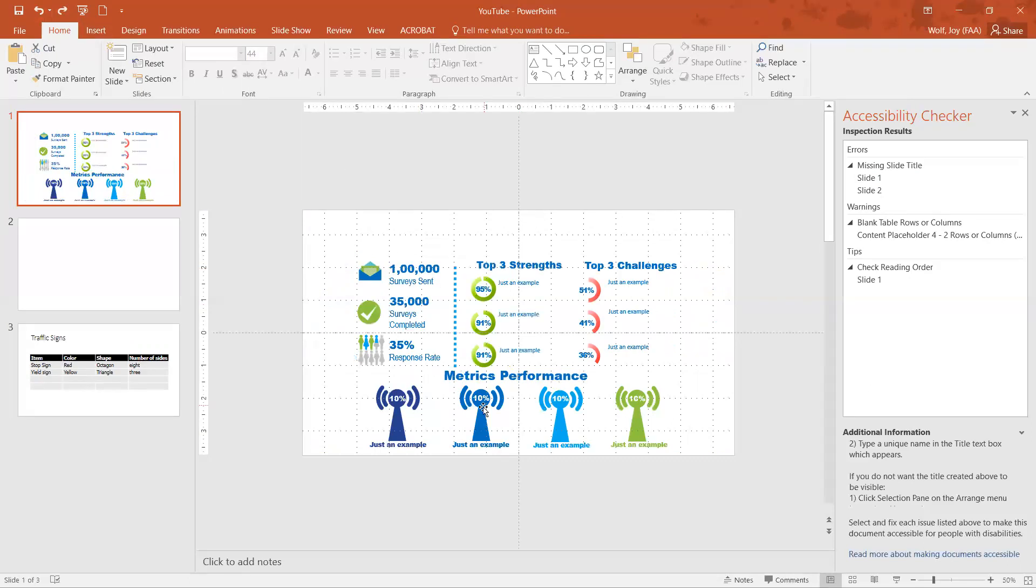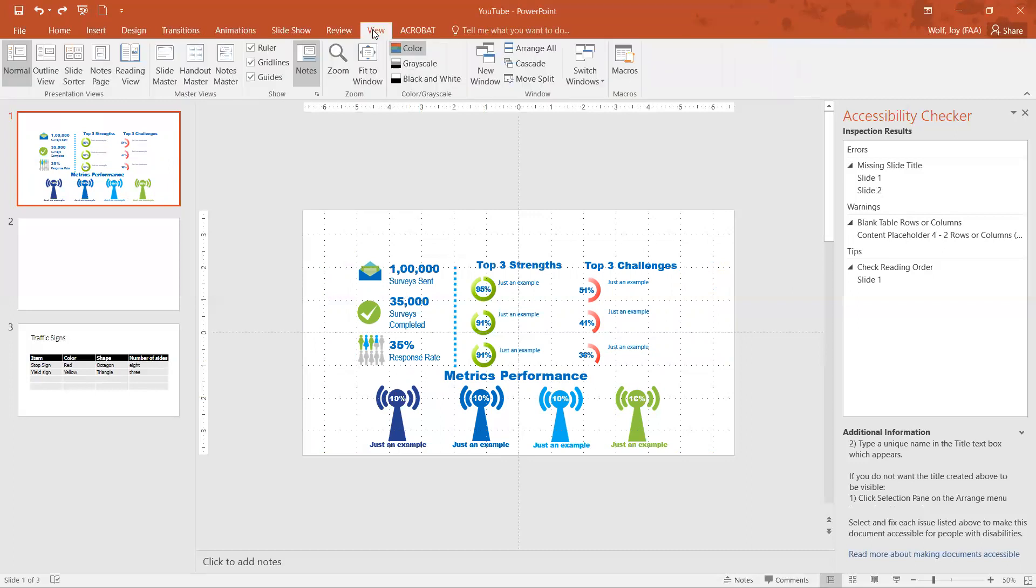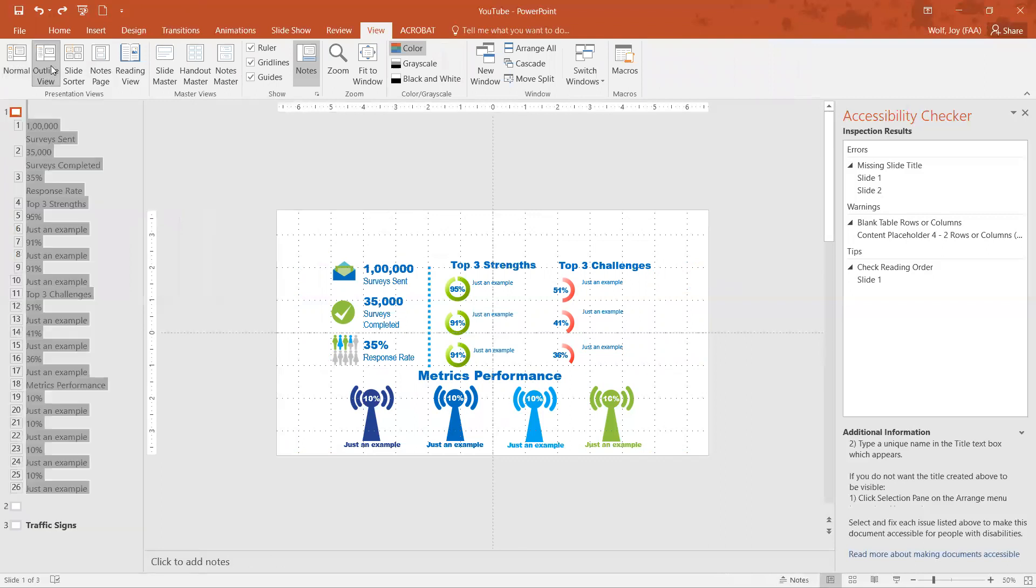To put the title on this slide, on your tabs up here go to View, and right now we're in the normal view. So we're going to click on outline view.